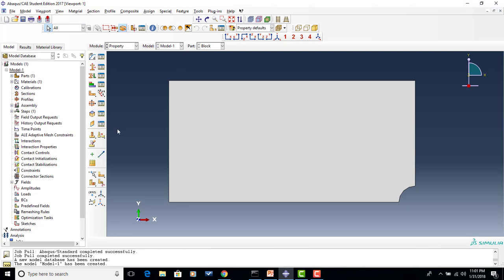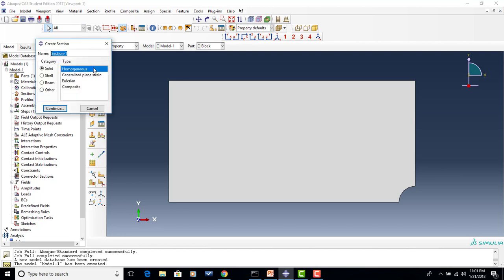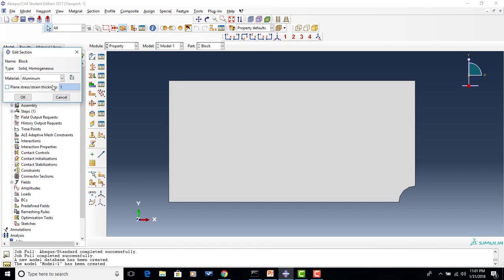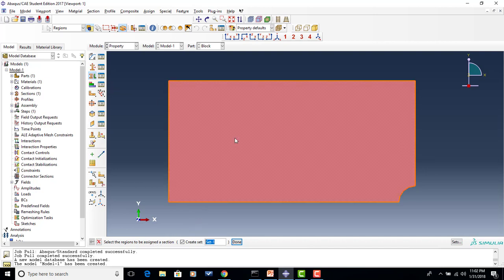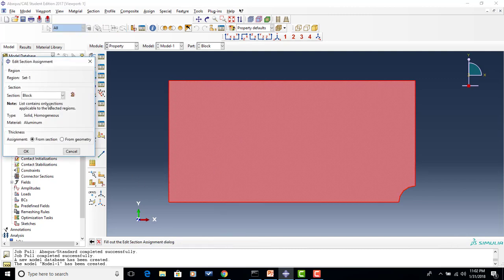We've now created that material, but at this point we haven't actually applied it to the part — we need to create a section. We can give it any name; I'll call it 'block.' In this case it's a solid homogeneous section. My material populates itself right away since it's the only material there — aluminum. We'll say okay. The next step is to actually assign that section to my part. We click 'assign section,' choose the whole part, say done, and since I've only created one section, we select it and say okay.